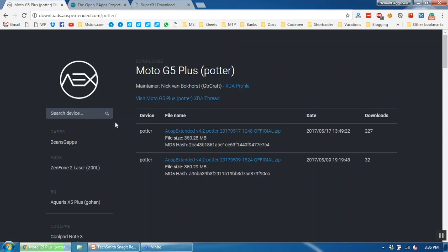Today we will install the AOSP Extended ROM on our Moto G5 Plus. Your phone should be rooted with TWRP Recovery installed to do this. Click the link in the top right corner or in the description section to see how you can root your Moto G5 Plus.